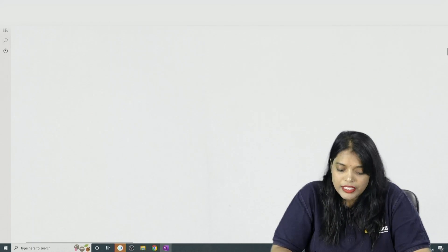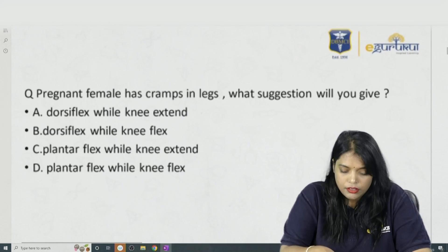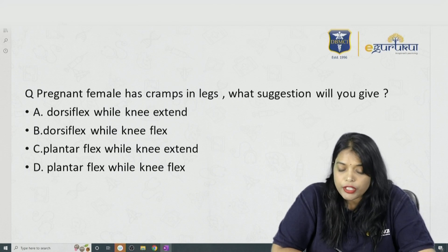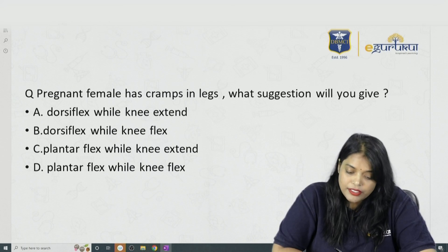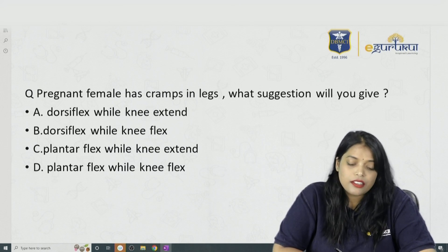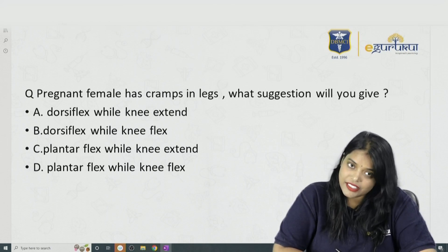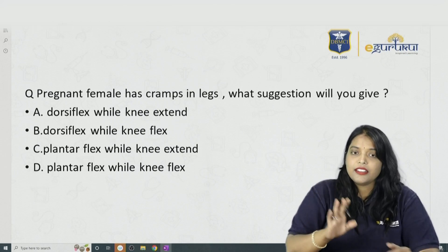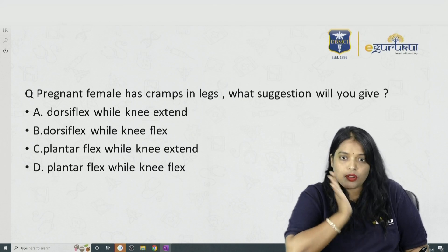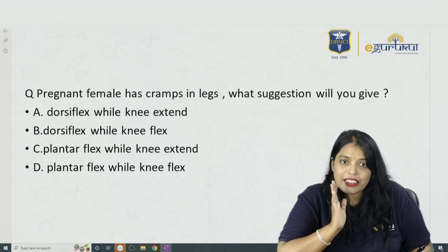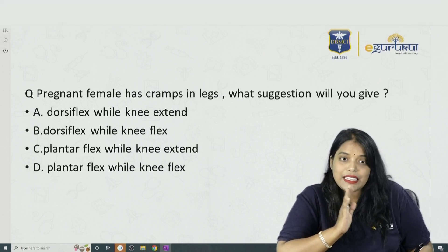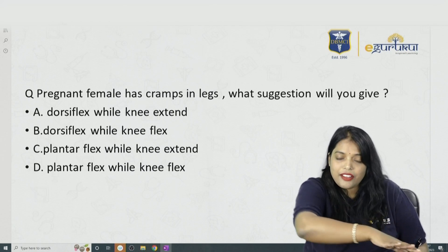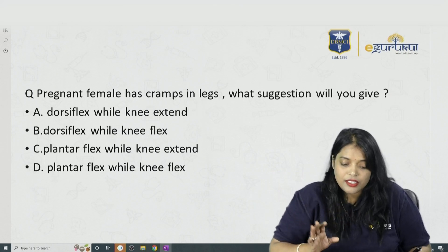Let us see the first question. A pregnant female has cramps in her legs. What suggestion will you give? Option A: Dorsiflexion with knee extended. Option B: Dorsiflexion while knee flexed. Option C: Plantar flexion while knee extended. Option D: Plantar flexion while knee flexed.